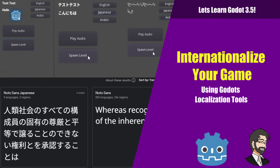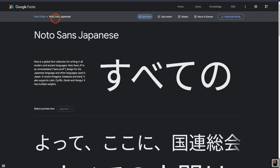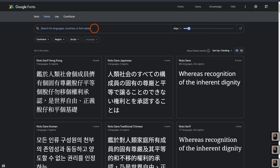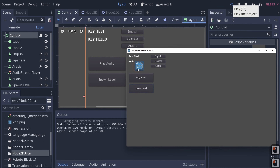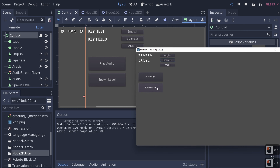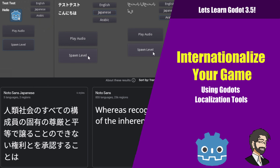Hey guys, this is Mitch with FinePoint CGI and today we're going to talk about how to go about internationalizing your game. We're going to cover using keys and CSV files to translate text, playing different audio based on locale, and loading an entirely different scene based on what locale you're in.